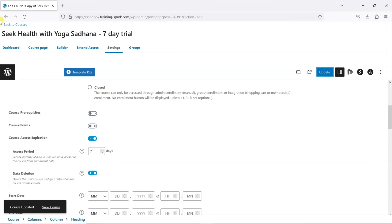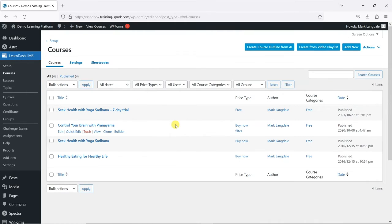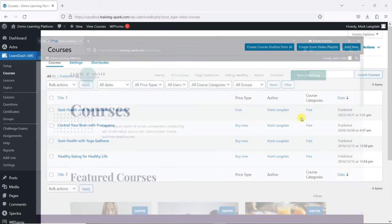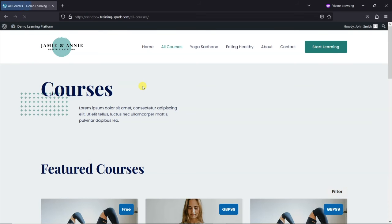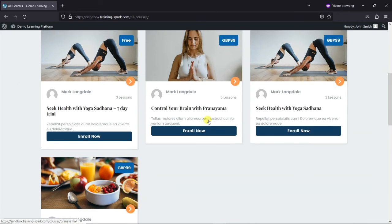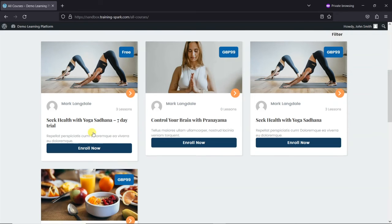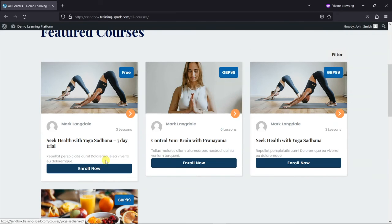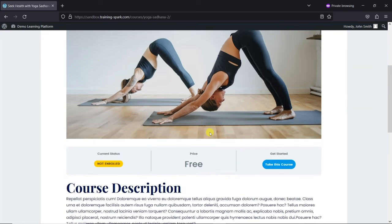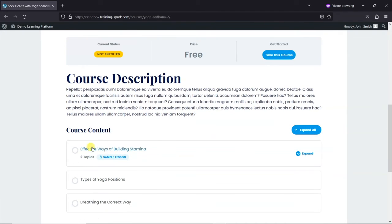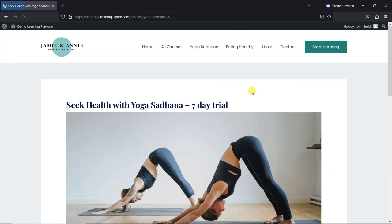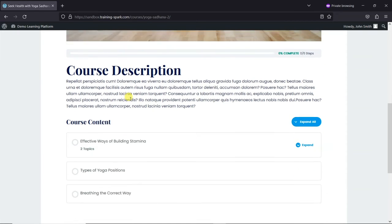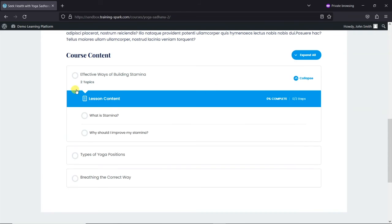And that's all we need to do. So what I'm going to do is just head back to Courses here and see that we've got our trial here. And in a separate window here, I'm logged in as just a general registered user, and I can see here that we've got this access to this Seek Health with Yoga Sadhana seven-day trial. And I'm just going to click on Enroll Now, and we've got the option to take this course because it's a free course.